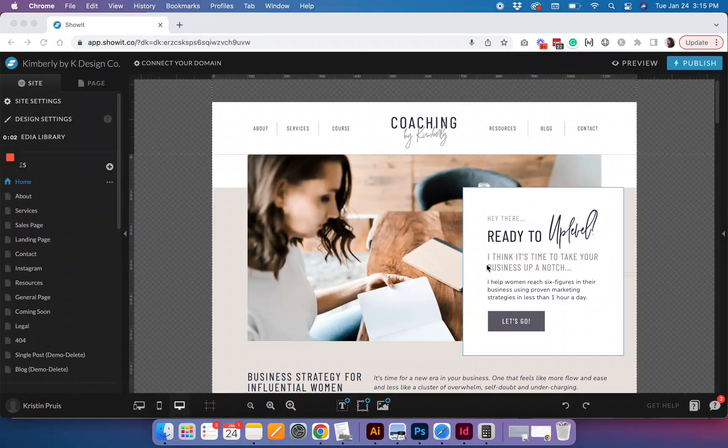Hey there! It's Kristen from KDesignCo and today I'm going to walk you through how to create a drop-down menu inside of ShowIt. This functionality isn't built-in by default into most ShowIt templates, but it's something that you can easily add. I'm going to use my Kimberly template as an example for how you can easily create your own drop-down menu.